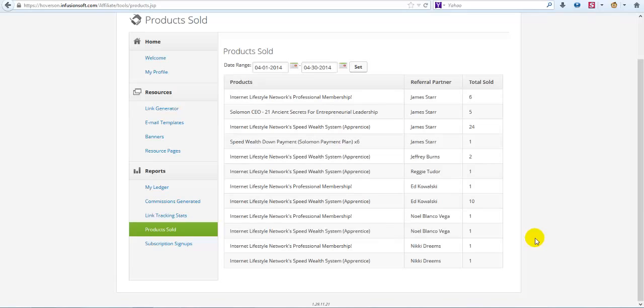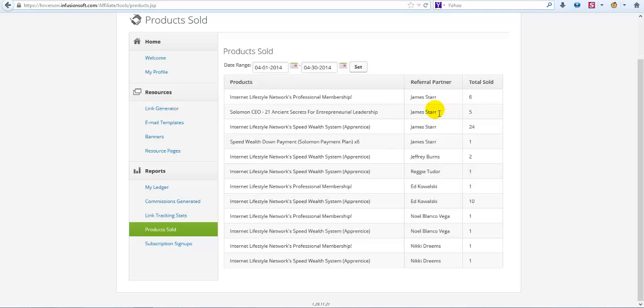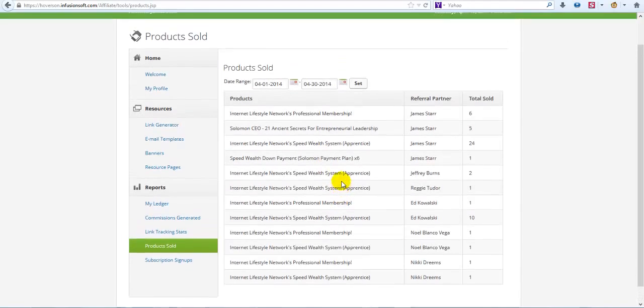Look at this - these are all the people on my team that have already made their first sale in just the last four to five days. These people haven't even made their first payment yet because you can get a seven day free trial to the Internet Lifestyle Network. We've already helped them make their first commission. We have one guy that's already done 10 sales and hasn't even made his first payment yet. We have another person that's already done two sales, hasn't even made their first payment yet. You can see here I have brought in 24 people in four to five days. I've had six people upgrade and I've had five people upgrade to even the next level.